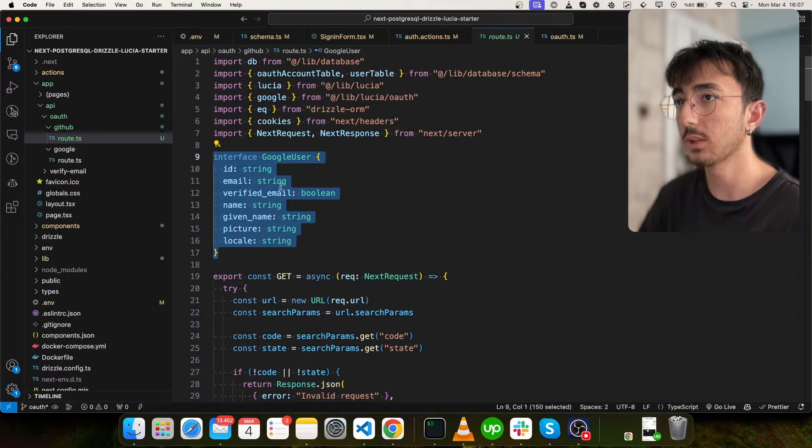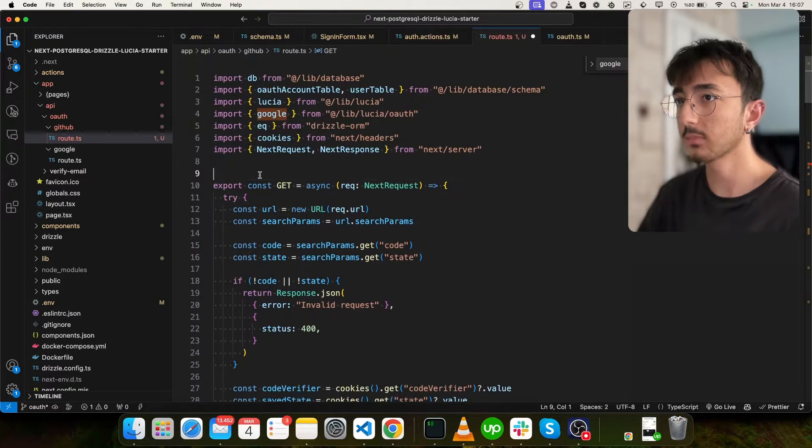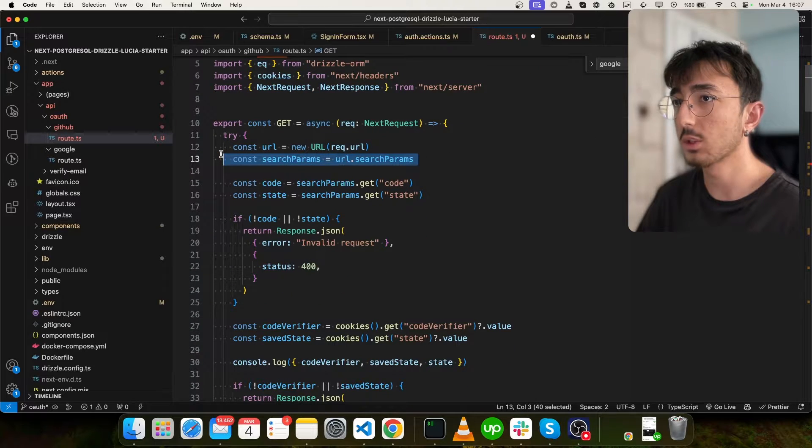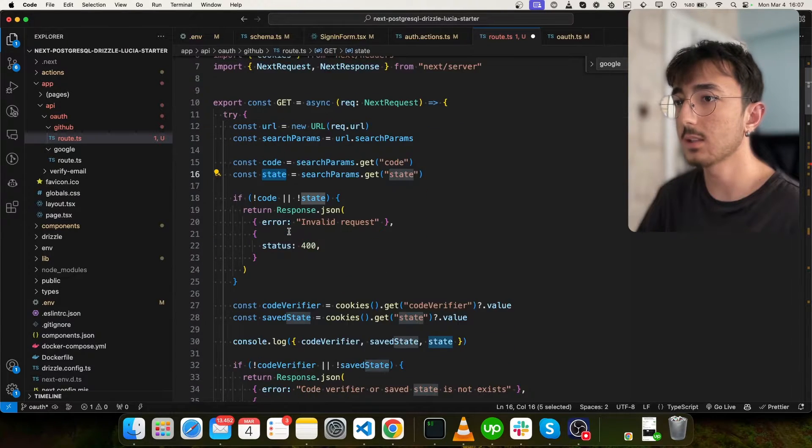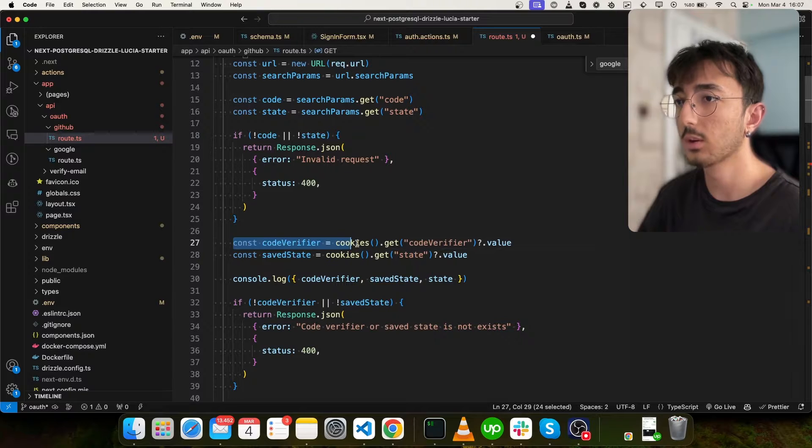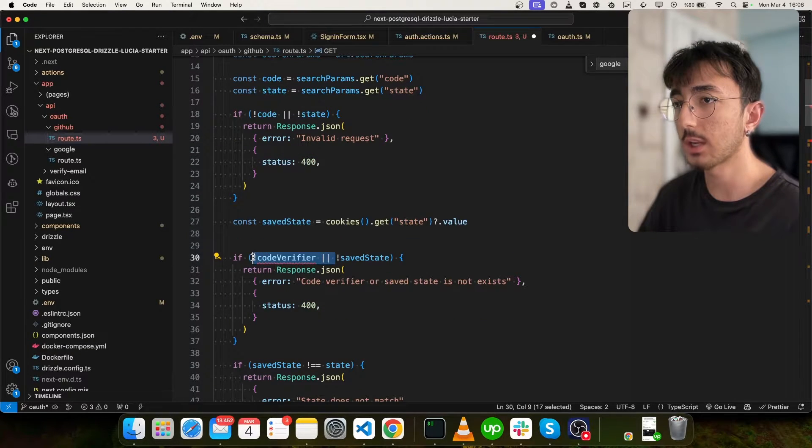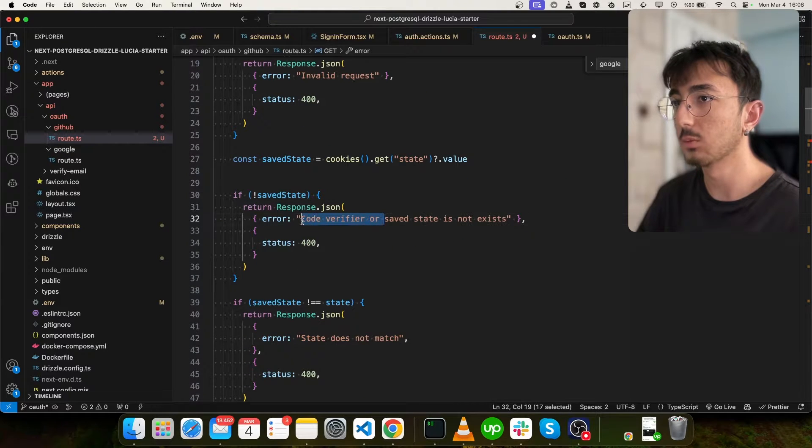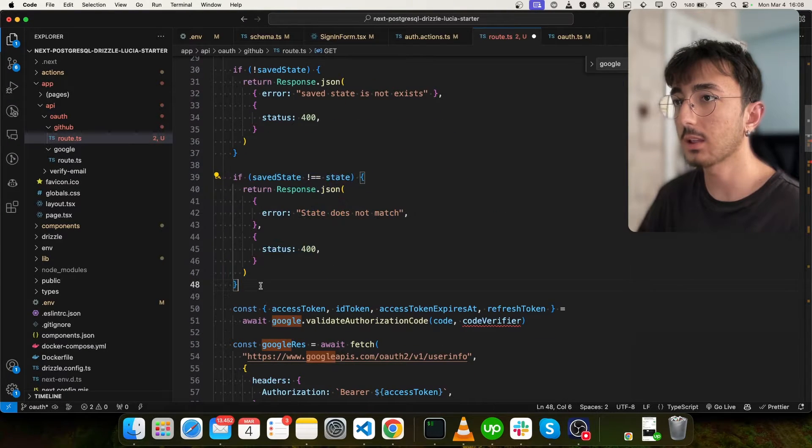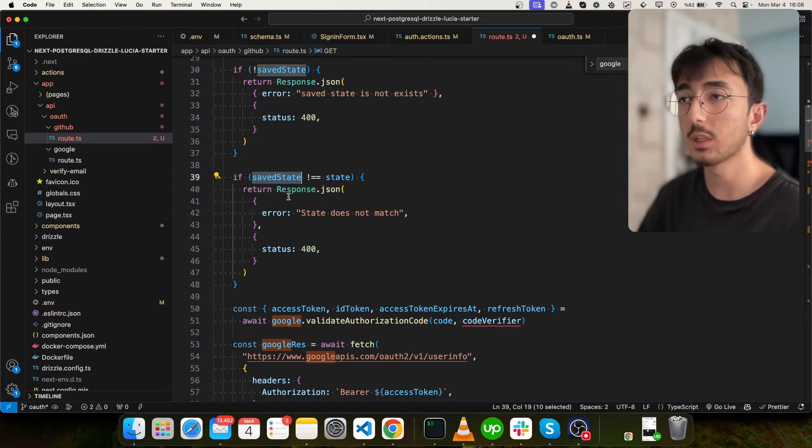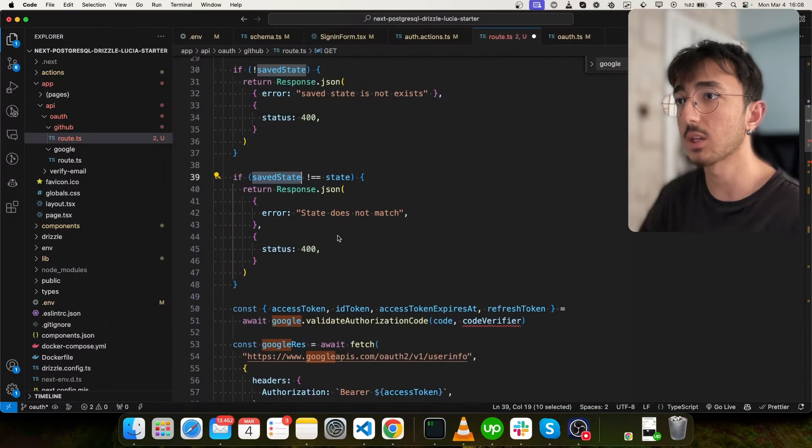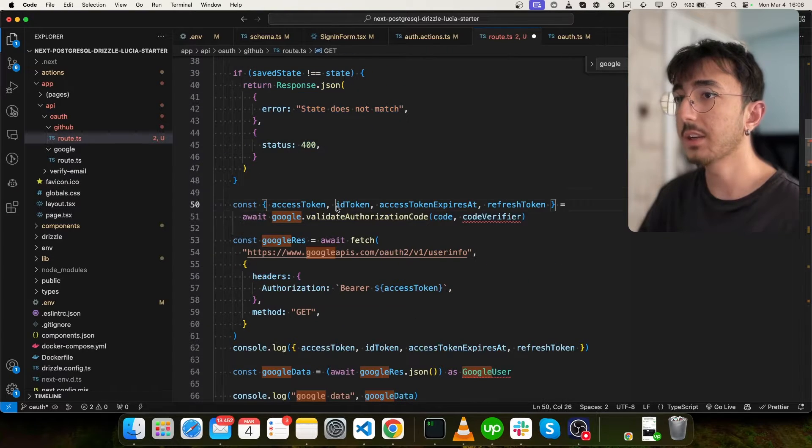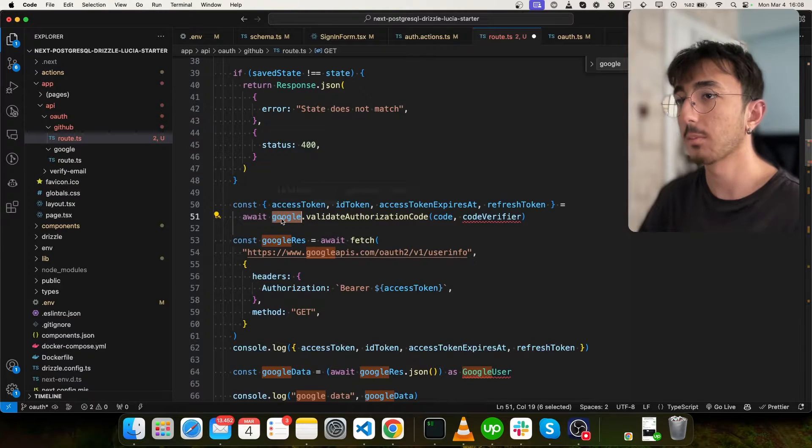So first of all, we don't have a type yet. I will remove it. And we are getting search params, code and state. Great. And we don't have code verifier. We have a state in the cookie. We don't check for code verifier anymore. Let me remove these. Great. So we are checking if the state in our cookie and the state we get from URL is matching. If they do not, we return. And here we are getting some information from Google. But we will use GitHub now.